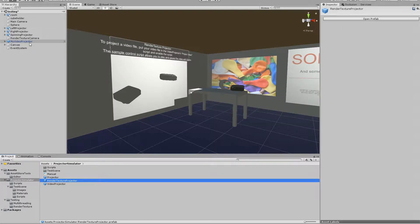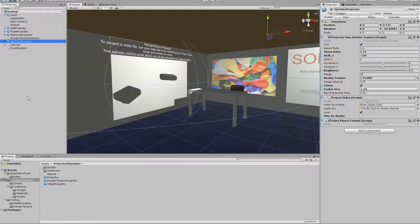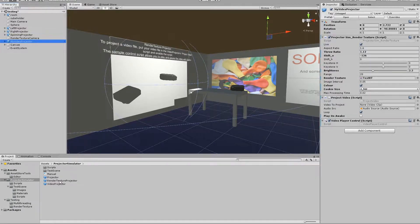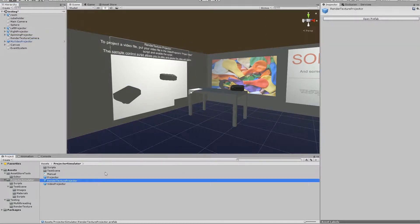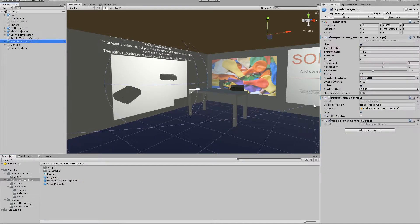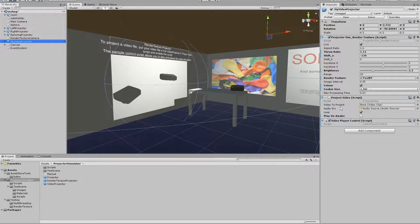So here we have one of the new projectors, a video projector in fact which is the same as a render texture projector but it has this projected video script on it too.